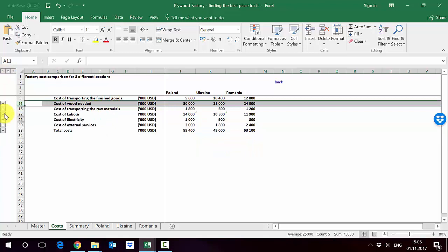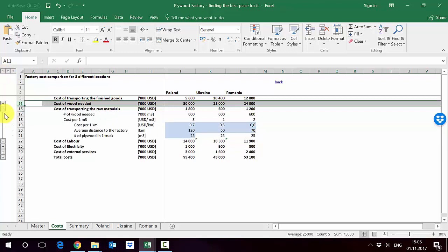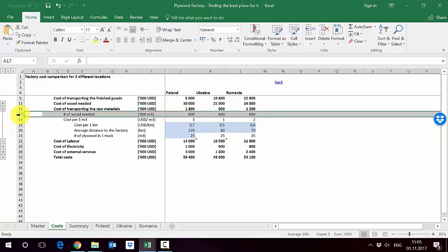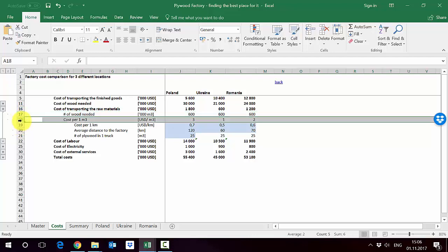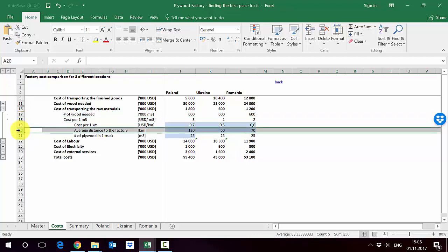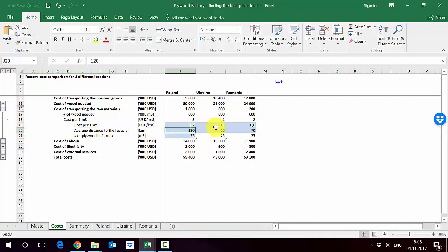The third item being the transporting of the raw materials is calculated exactly as it was in the case of transporting of finished goods. The only difference is that instead of plywood here we've got wood needed, so we have 600,000 we have to move from the woods to the factory. And then here in row 18 in calculation of the cost per one cubic meter, we don't use the distance to the customer but the distance to the factory from the woods. So the average distance to the factory is 120 for Poland, 60 for Ukraine, and 70 for Romania. Therefore again the lowest cost are in Ukraine.